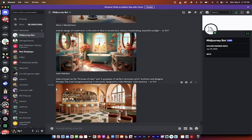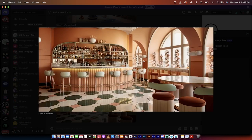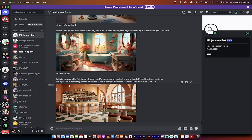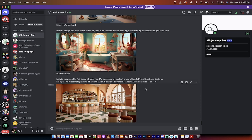Hey, awesome. So the prompt to get this style here in India's style, pardon me, is forward slash imagine, the most Instagram bar in the world, comma, designed by India Madhavi, comma, vivid ceramics, AR 16.9.